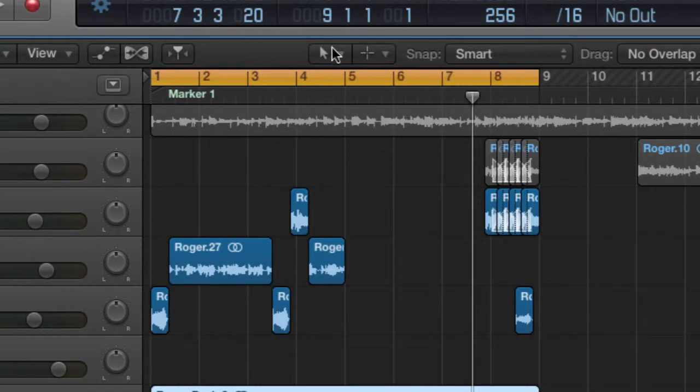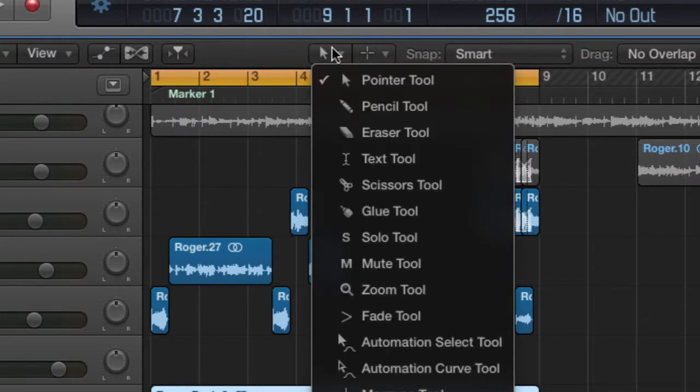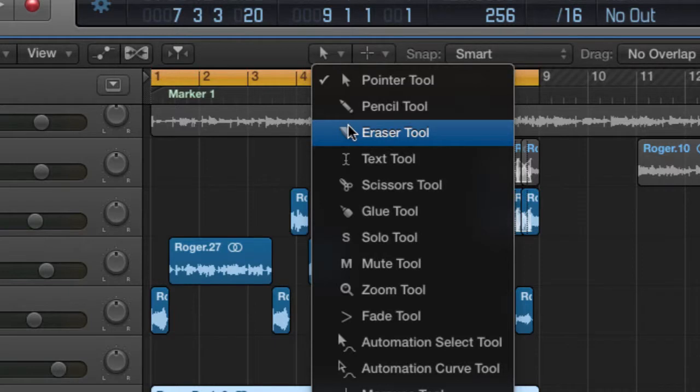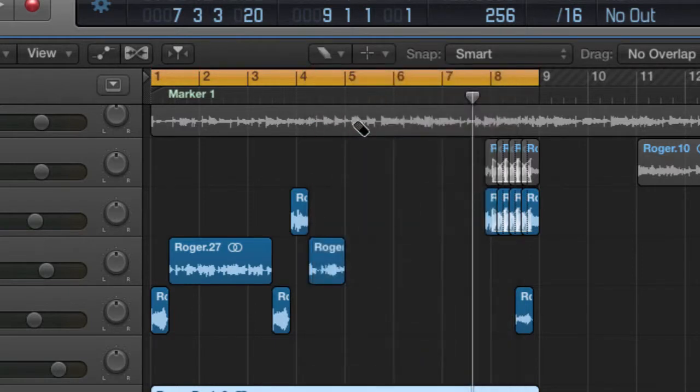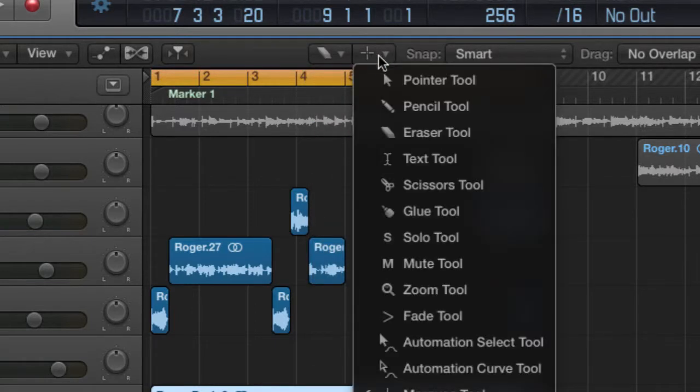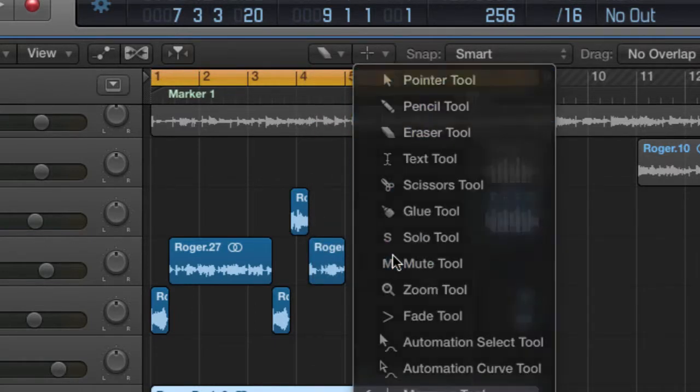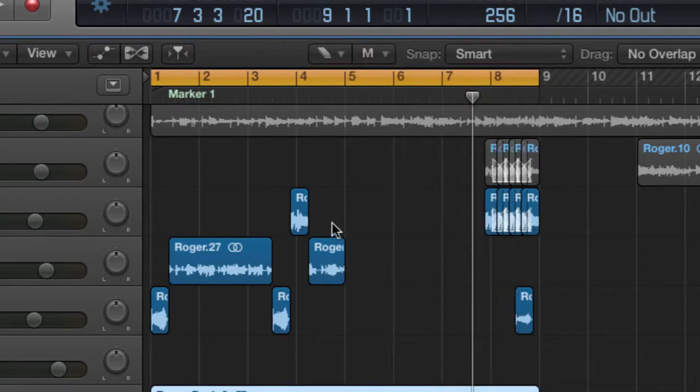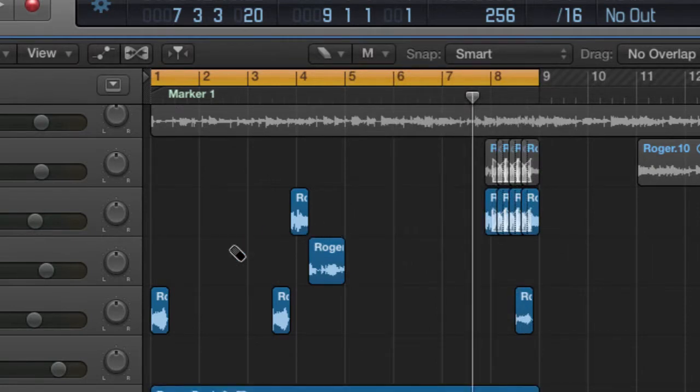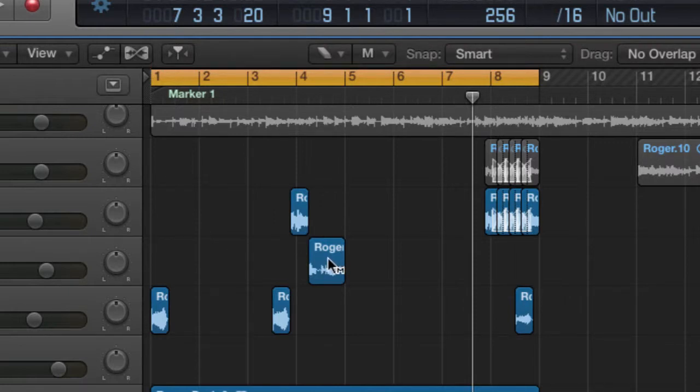Let's say for example I set this one to eraser tool and this one to mute tool. If I came here and I press the left click on my mouse, that disappears. If I move to this one however and press command click, I'll be able to mute.